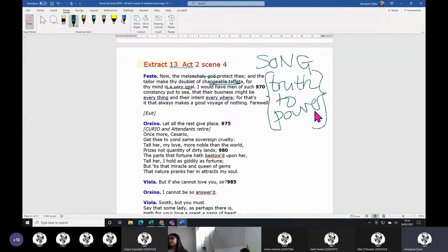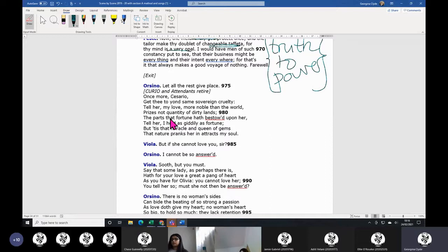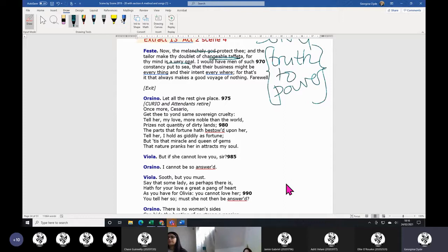So off he goes. Does that spark Orsino into, all right, let me go and get - I'm not changing? I am having Olivia. You could play it that way. That's what spurs him on to demand more Olivia courtship.